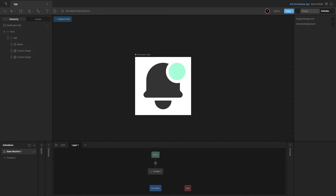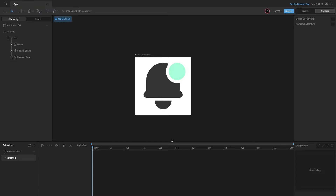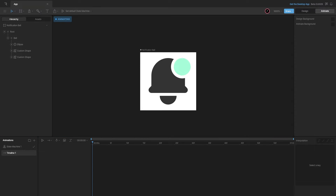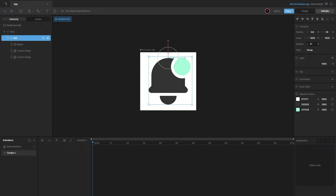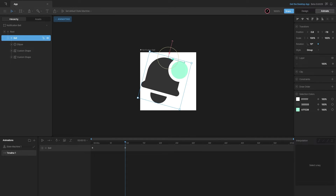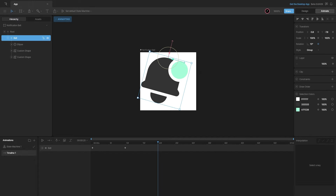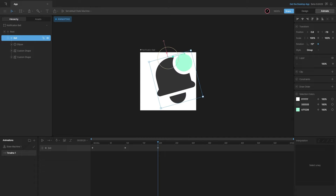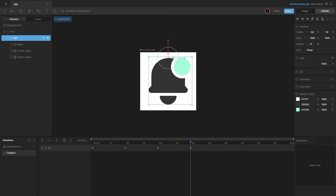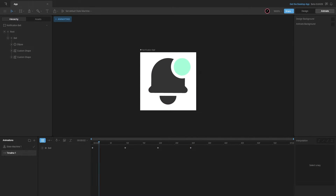Let's start with the animation. In the timeline, I'll key in the rotation of the bell. Then 10 frames ahead, I'll rotate it 15 degrees to the right, and then 10 frames ahead again, rotate it 15 degrees to the left — which will be negative 15. Then I'll set it back to zero, giving us a basic animation.